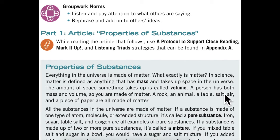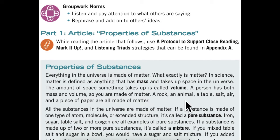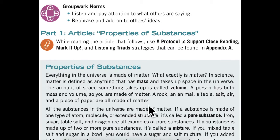A person has both mass and volume, so you are made of matter. A rock, an animal, a table, salt, air, and a piece of paper are all made of matter. All the substances in the universe are made of matter.